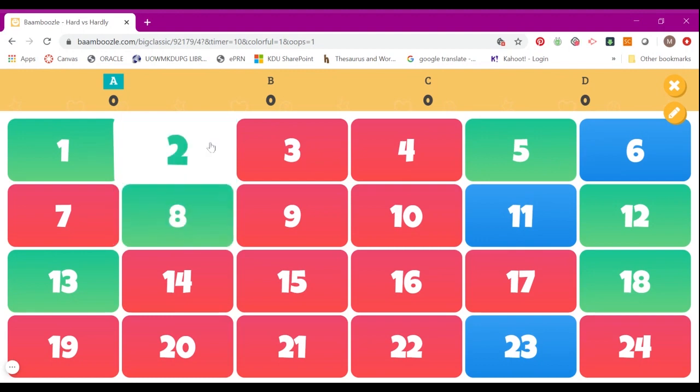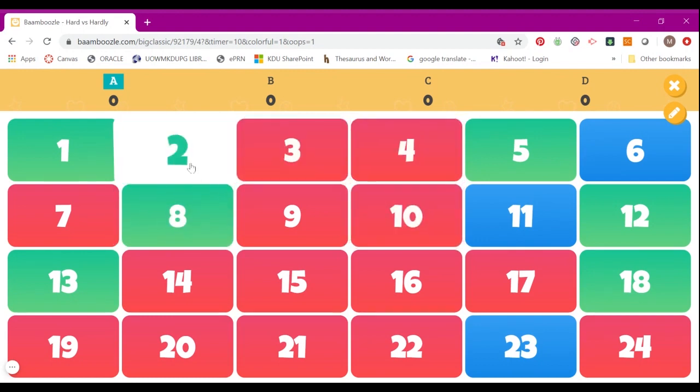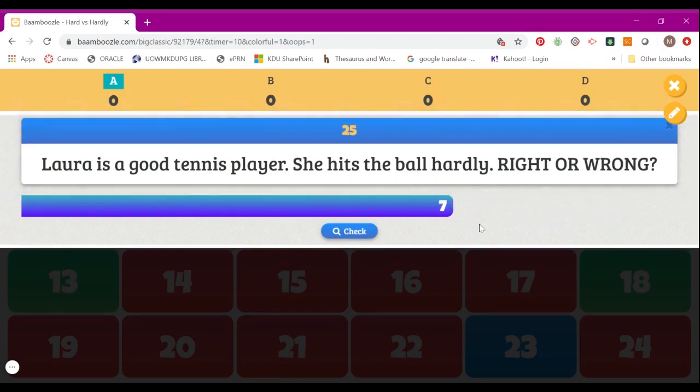Then you can have your students from Team A give you a number. Say, for example, A says 2, and you click on 2, and your student will answer the question here with the timer.